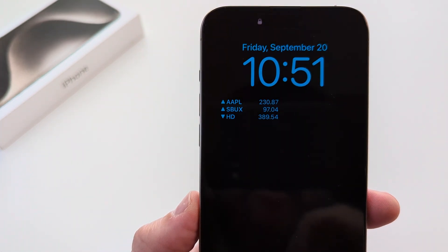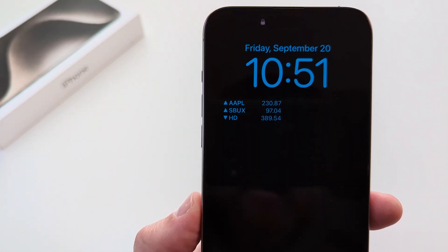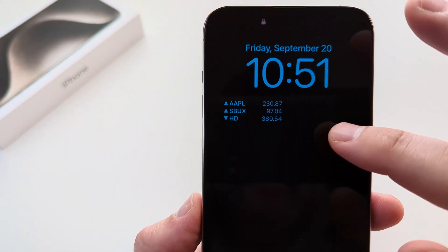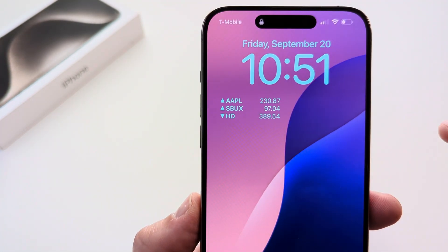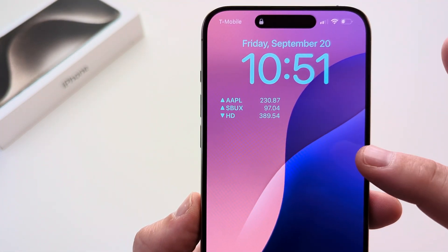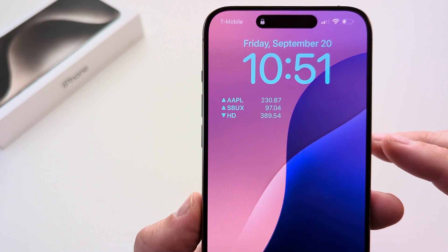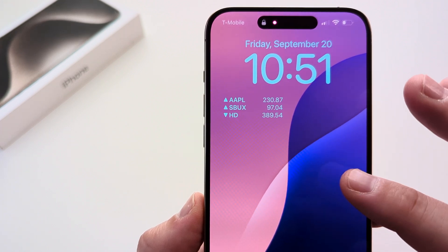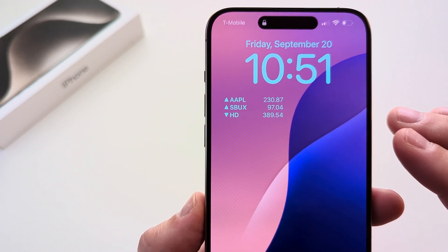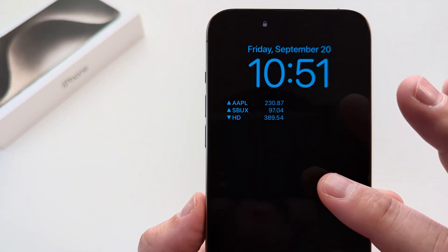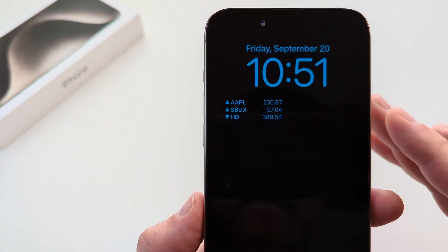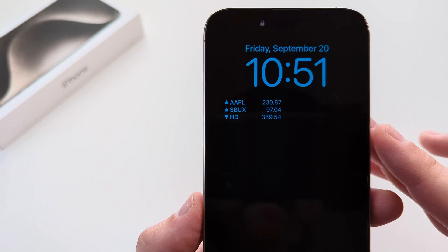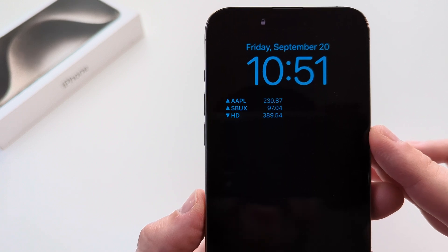Welcome to another Mr. Mutech video. Today I'm going to show you how to add the stocks widget to your iPhone lock screen. I will be using iOS 18 to demonstrate this, and this is an iPhone 15.